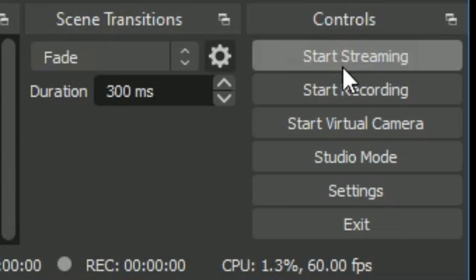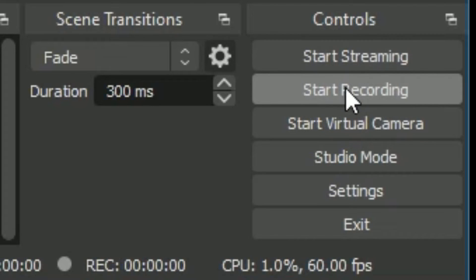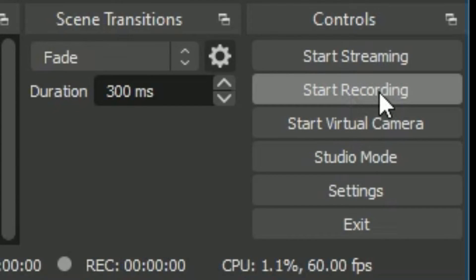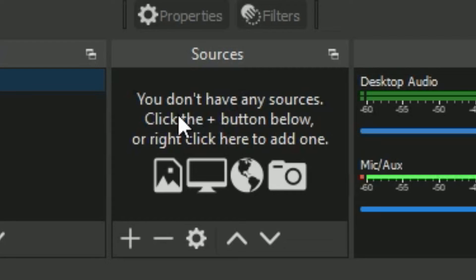On the right side you can see Controls. There is 'Start Streaming' — if you want to use OBS Studio for streaming, select that. If you are using OBS Studio only for recording, select 'Start Recording.' Once you select Start Recording it will start recording whatever is on your screen. But if you want to be more specific, let us come to the Sources panel.